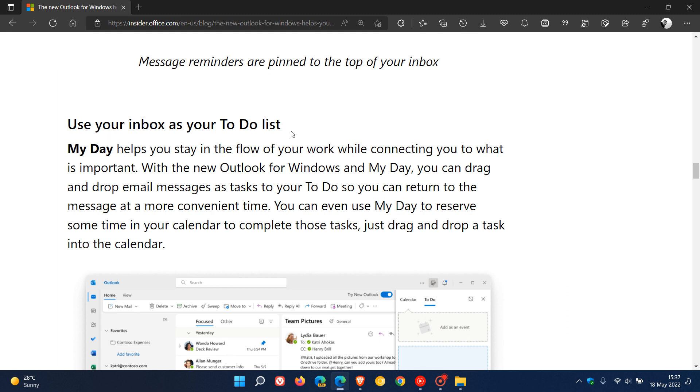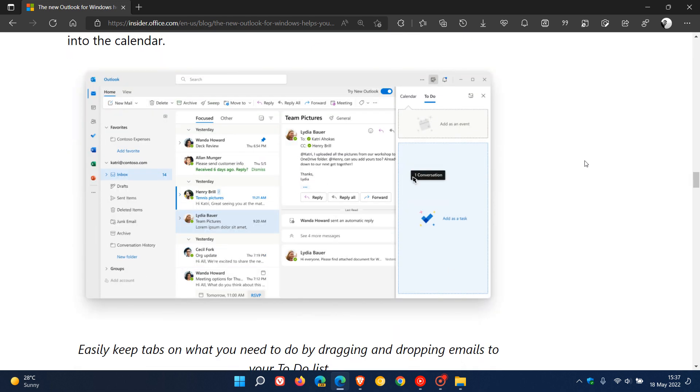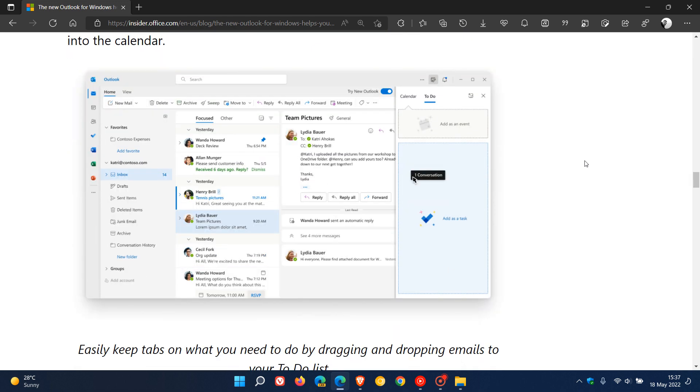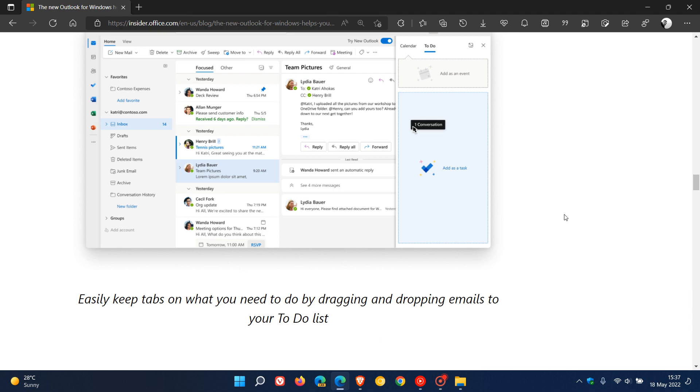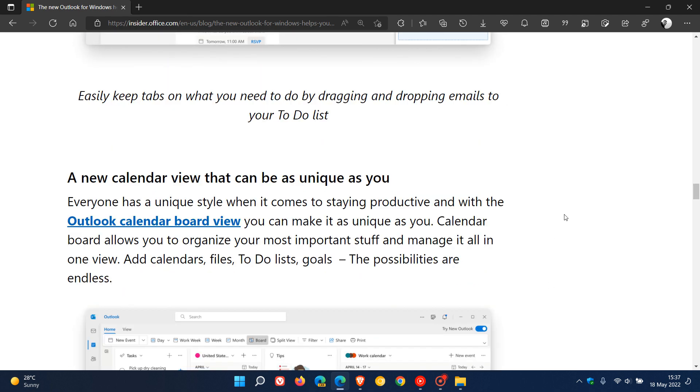Then you have a new My Day which helps you use your inbox as your to-do list. Microsoft says with the new My Day, it helps you stay in the flow of your work while connecting you to what is important. With My Day you can drag and drop email messages as tasks to your to-do so you can return to the message at a more convenient time. You can even use My Day to reserve some time in your calendar to complete those tasks, just drag and drop a task into the calendar. Easily keep tabs on what you need to do by dragging and dropping emails to your to-do list.